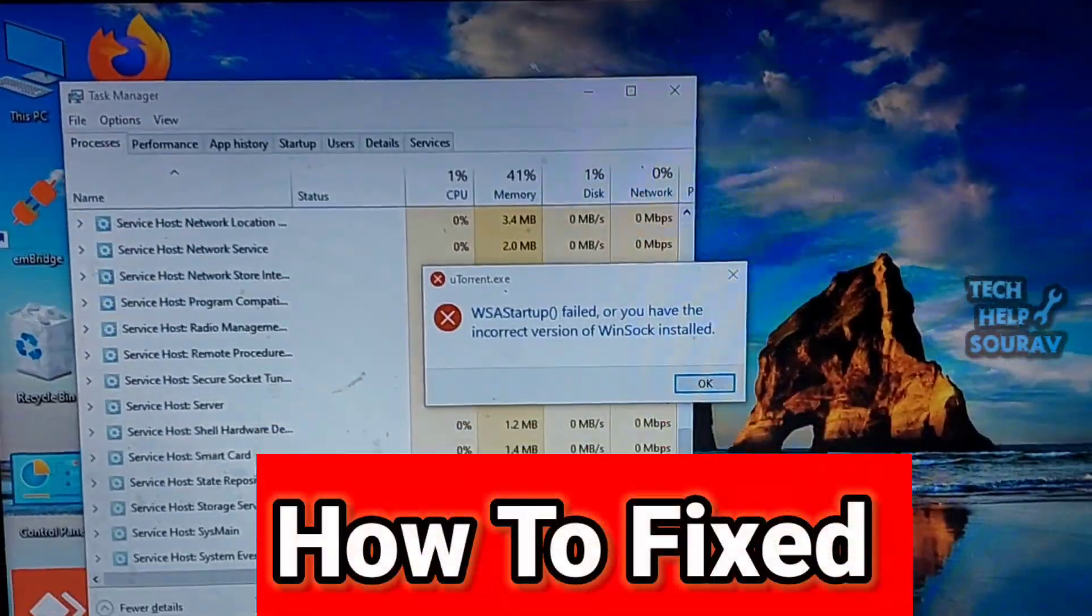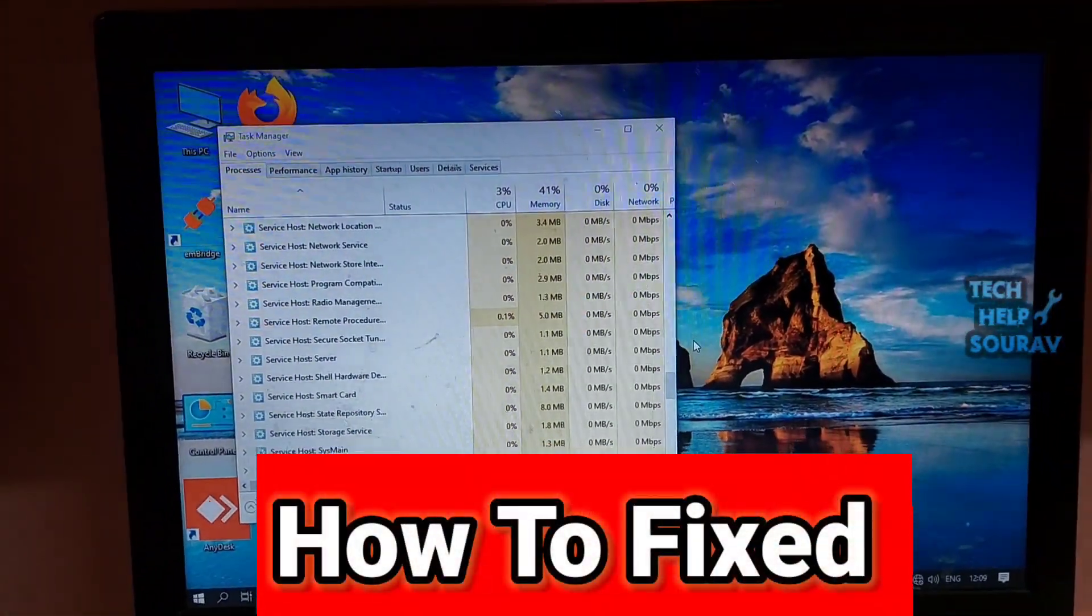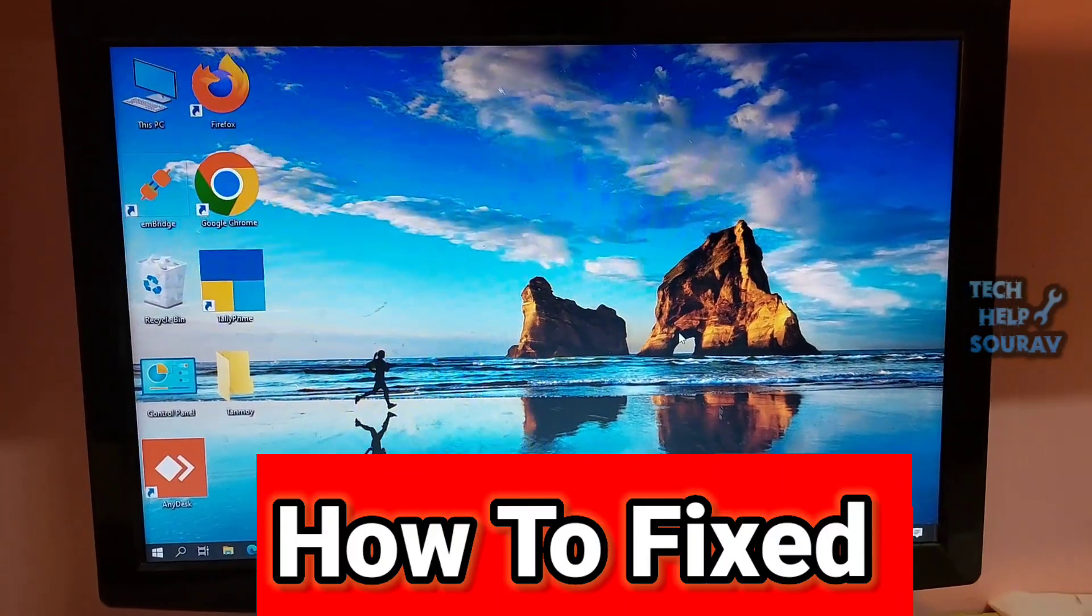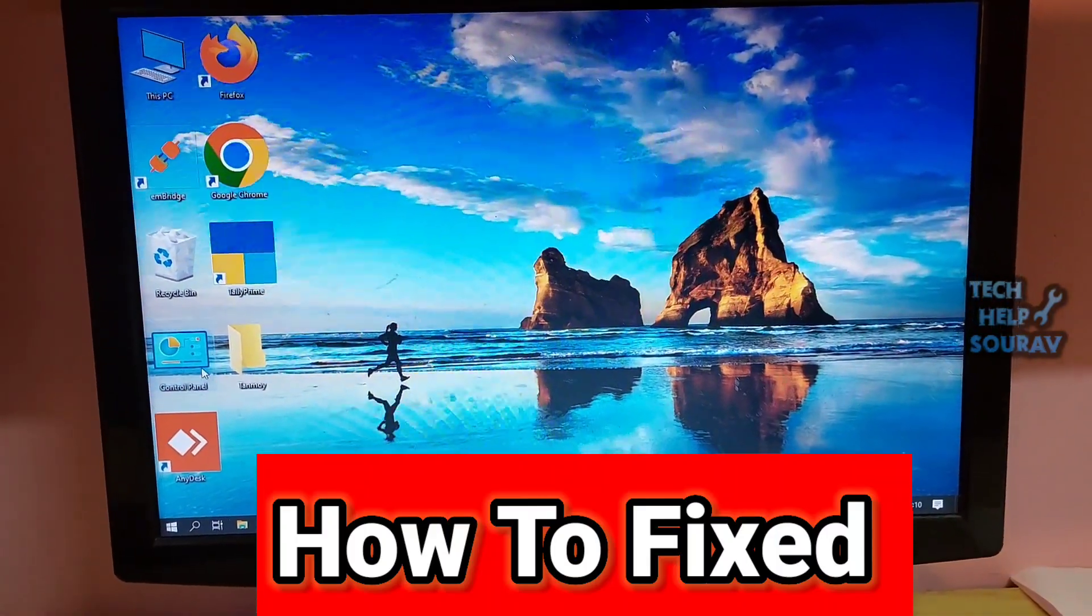Today in this video I'm going to show you how to fix WSA startup failed or you have the incorrect version of Winsock installed.